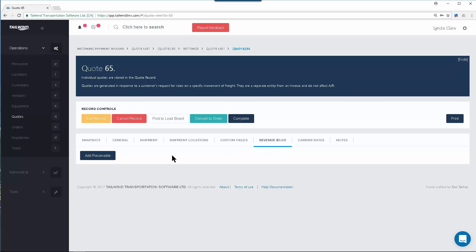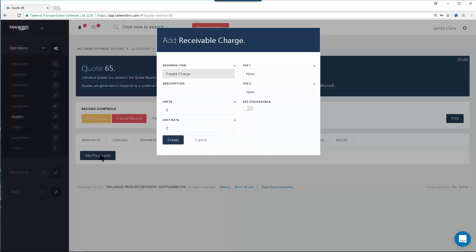To do so, click on the Add Receivable, going to the Revenue tab of course first, and then Add Receivable. This will open up a pop-up dialog which you can use to enter the charge details you want to quote to the customer.